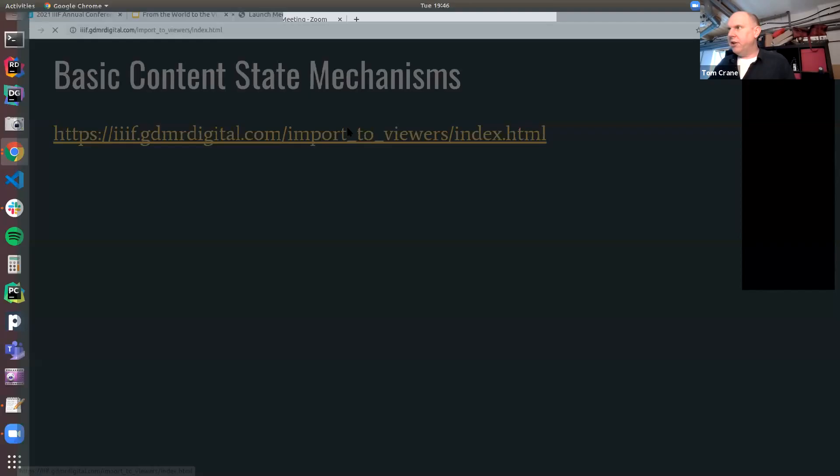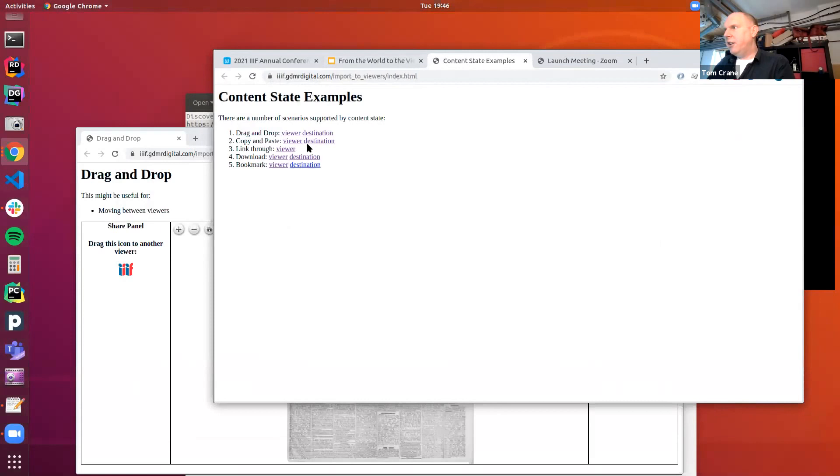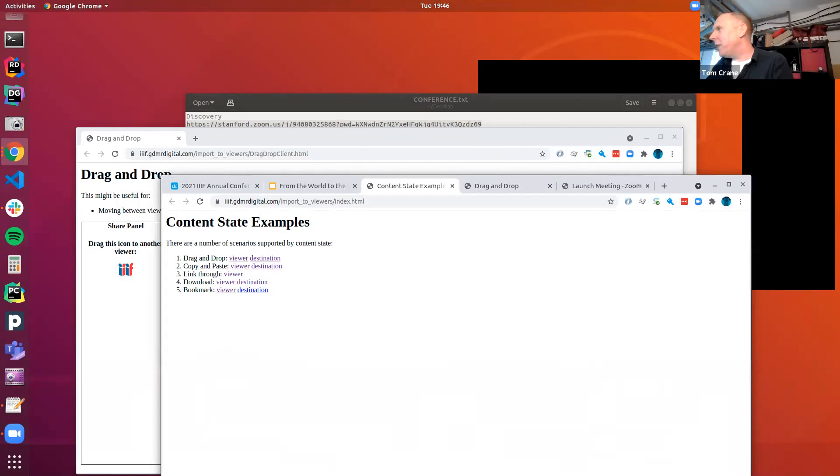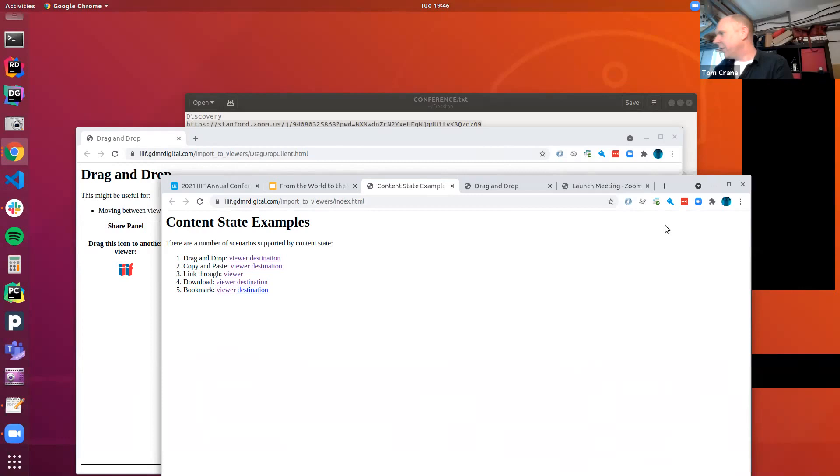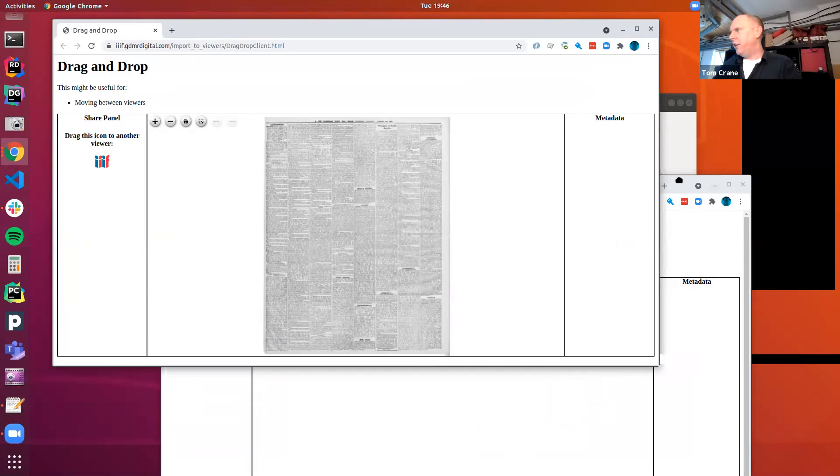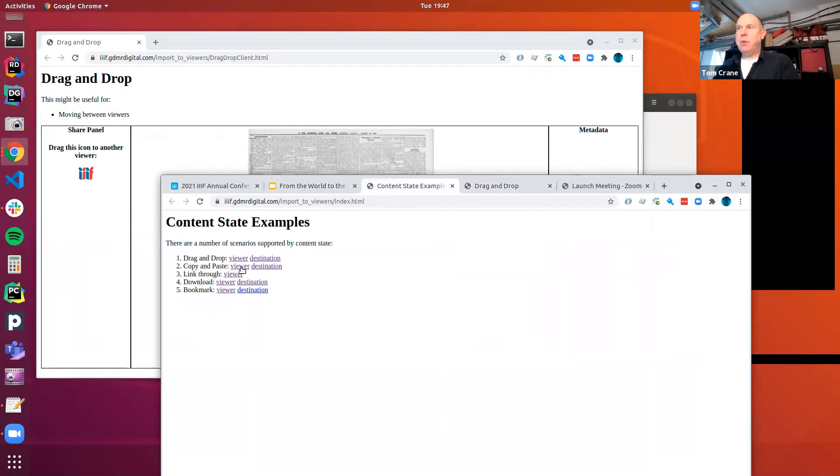I'm just going to go into some demos here. These demos were put together earlier by Glenn and I'm going to try and demo them. Let's start off with the familiar drag and drop. In this scenario, here's something in one viewer and I'm going to drag it to another viewer. Bang, that worked. That's a way of dragging content state around.